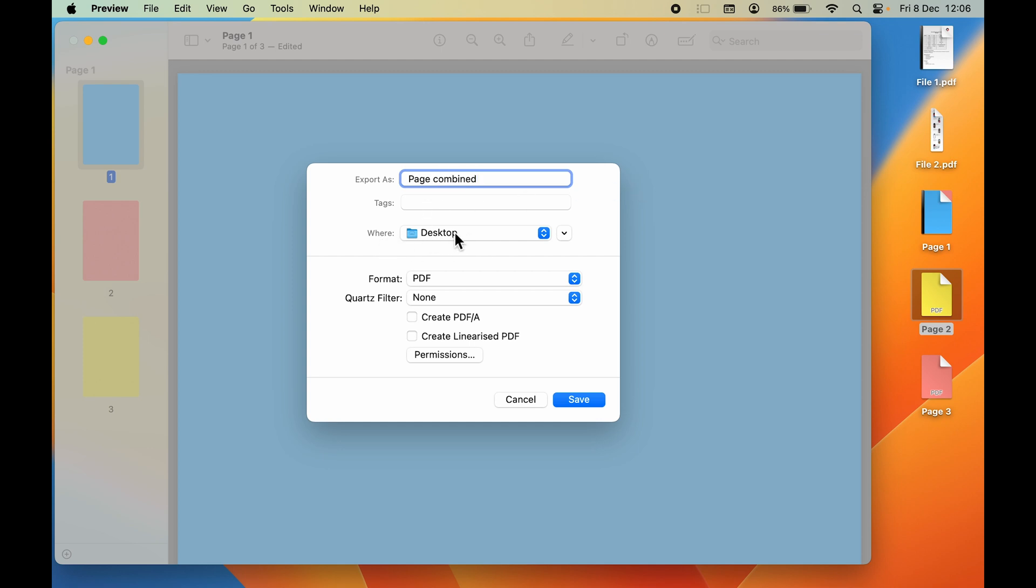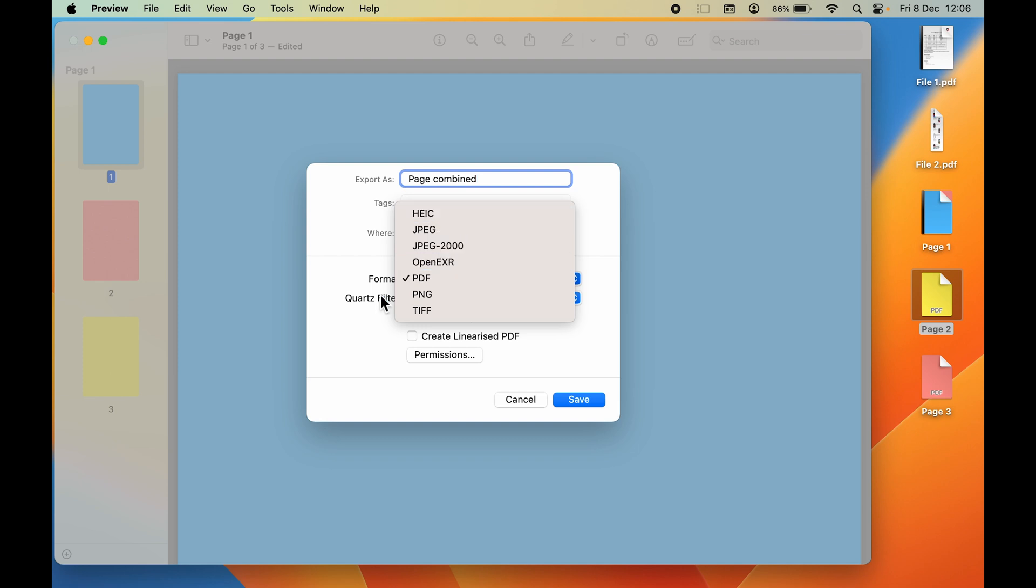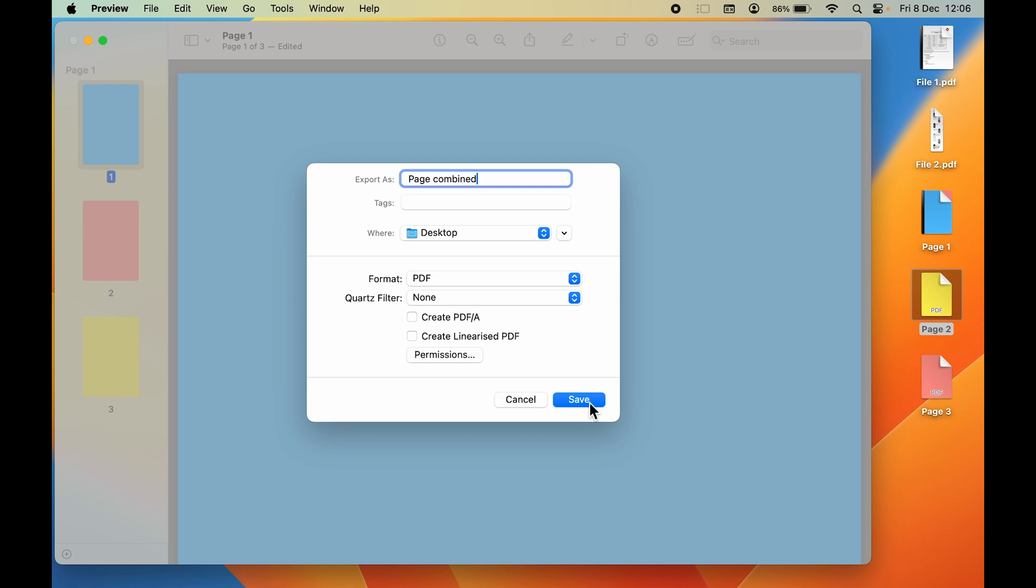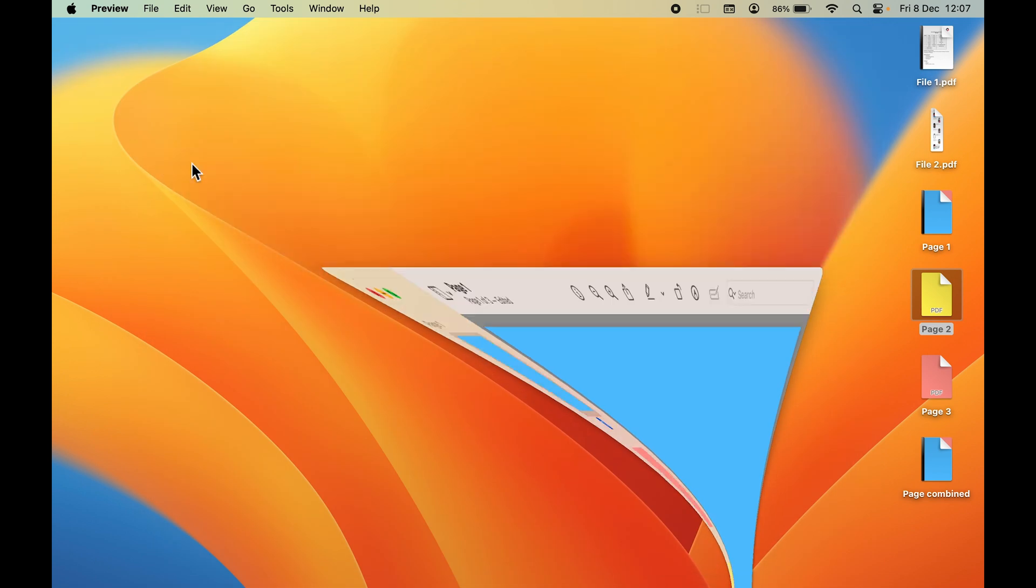After that, you can select the format. If you want PDF, PNG, TIFF, or any other format, we are going to keep it as PDF. Then simply select the Save option to save that PDF file. When you select Save, you can see now it has been combined.